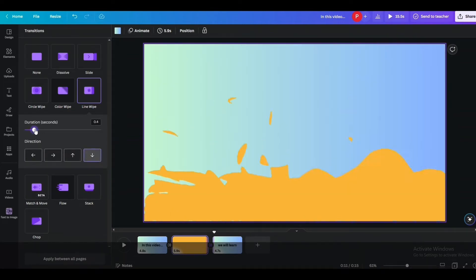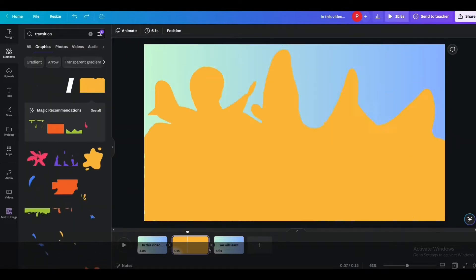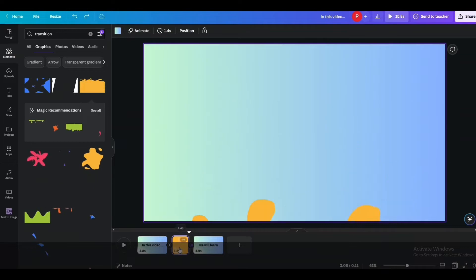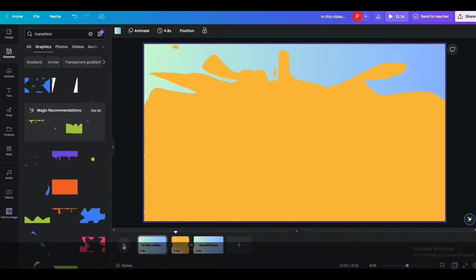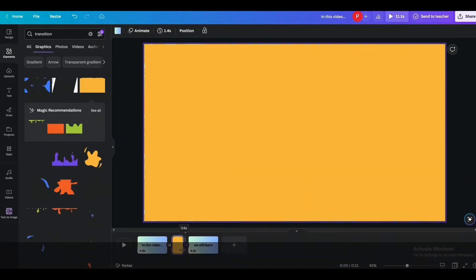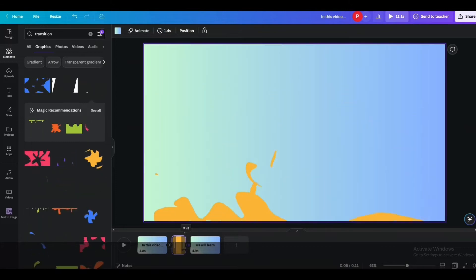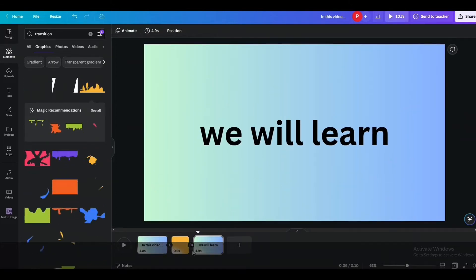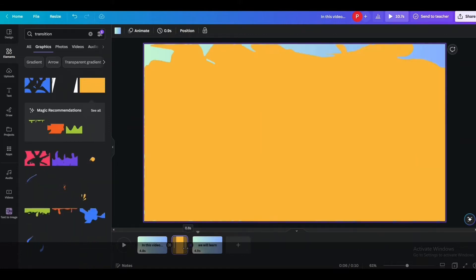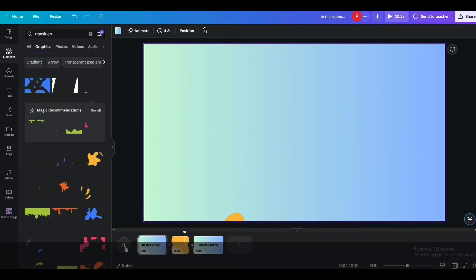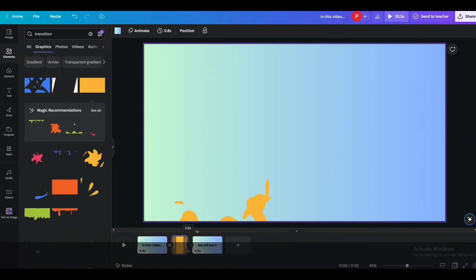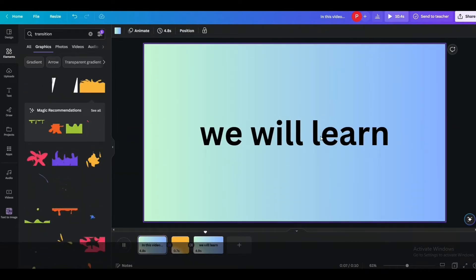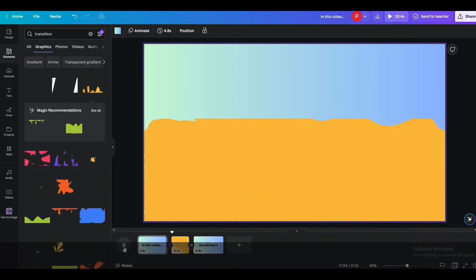Then you will have to adjust the duration. You will have to tweak it a bit to get the perfect effect. Alright, like this looks a bit better. Let me reduce a little bit more. This looks better now.